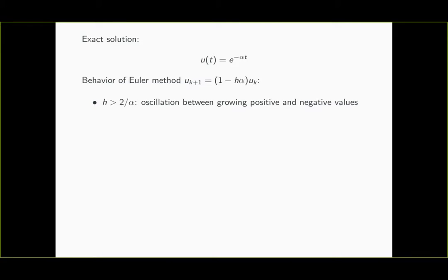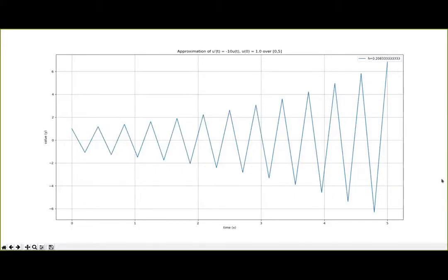Let's illustrate this with a few graphs. Suppose α = 10 and we're interested in the time interval from 0 to 5, so the differential equation is u'(t) = -10·u(t) with initial condition u(0) = 1. What you see here is an approximation using the Euler method where the step size is slightly larger than 2/α. Whatever that is supposed to be, it is absolutely nothing like an exponential decay. Instead the numerical approximation oscillates between positive and negative values, and that oscillation grows stronger and stronger over time.